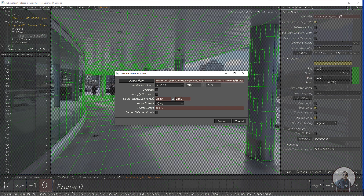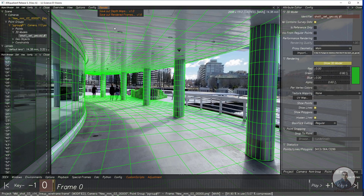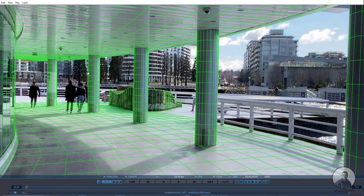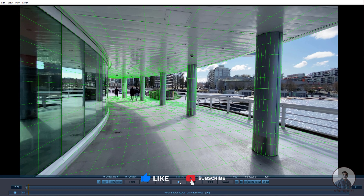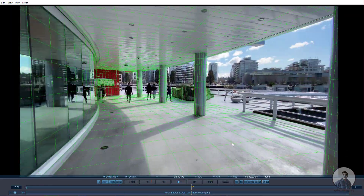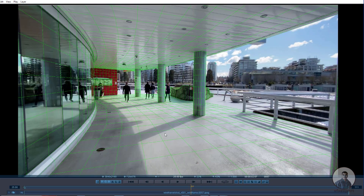With both options unchecked, click Render. The wireframe render is now being created from 3D Equalizer and the render is completed. To check it, select the image sequence and drag and drop it into the player. Right-click and reset to Fit View, then simply play and check the wireframe render.